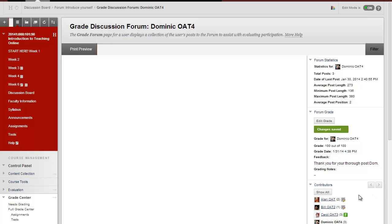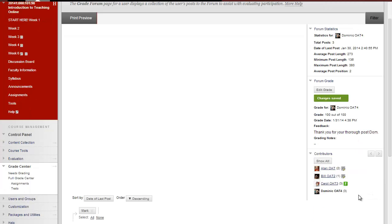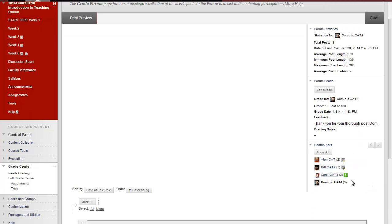Below that individual student's grading information, you'll see a list of all the participants in the course and the number of entries they have posted.